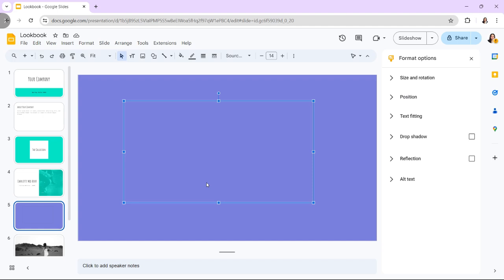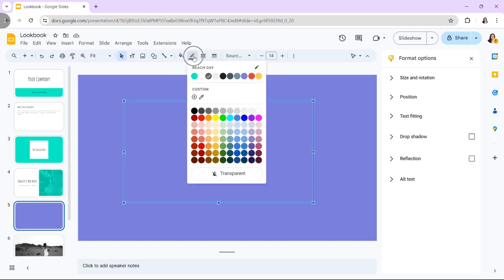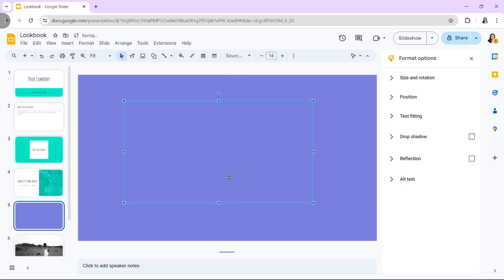You can also make the border transparent, but this has the same effects as making it the same color as the fill.